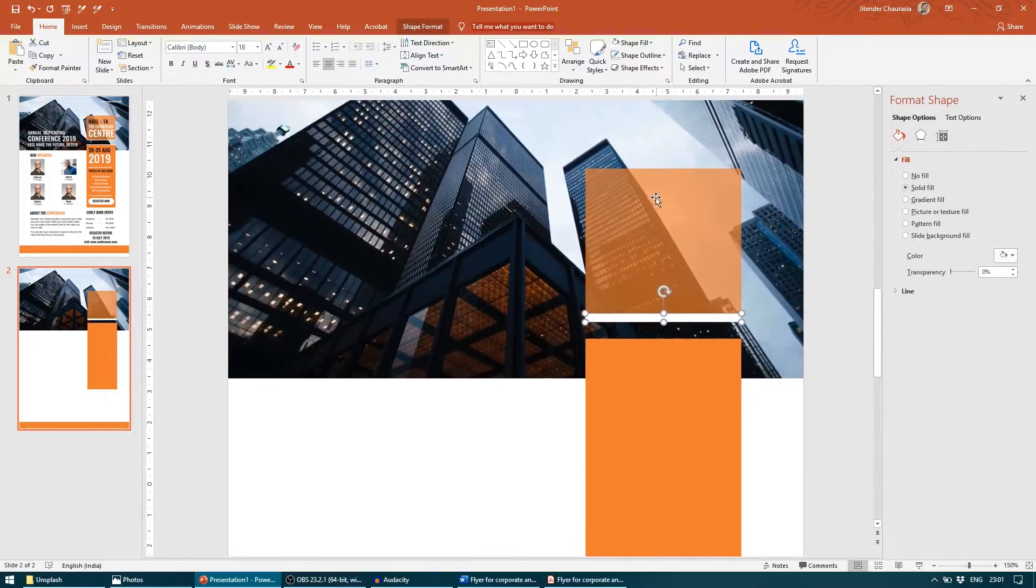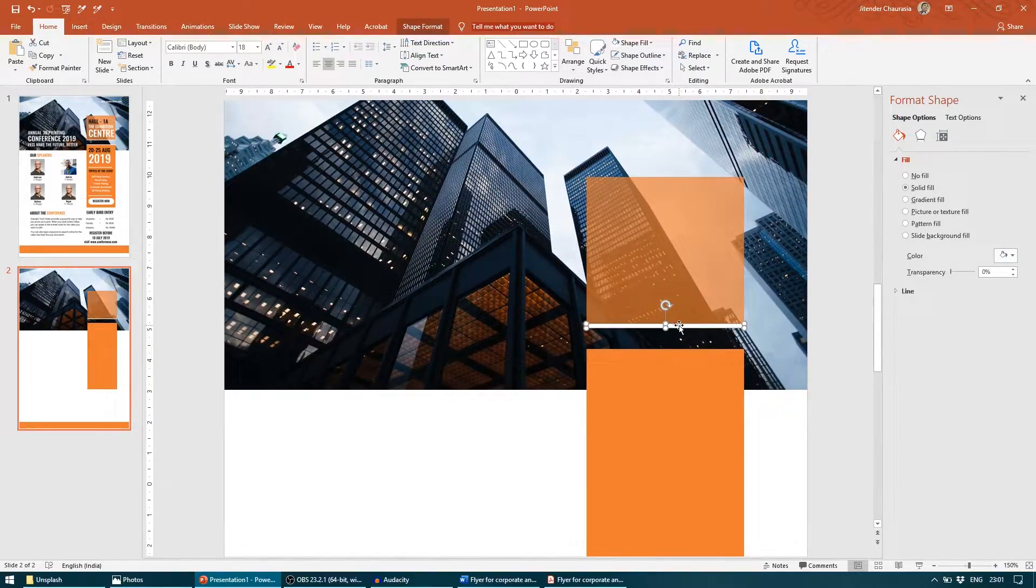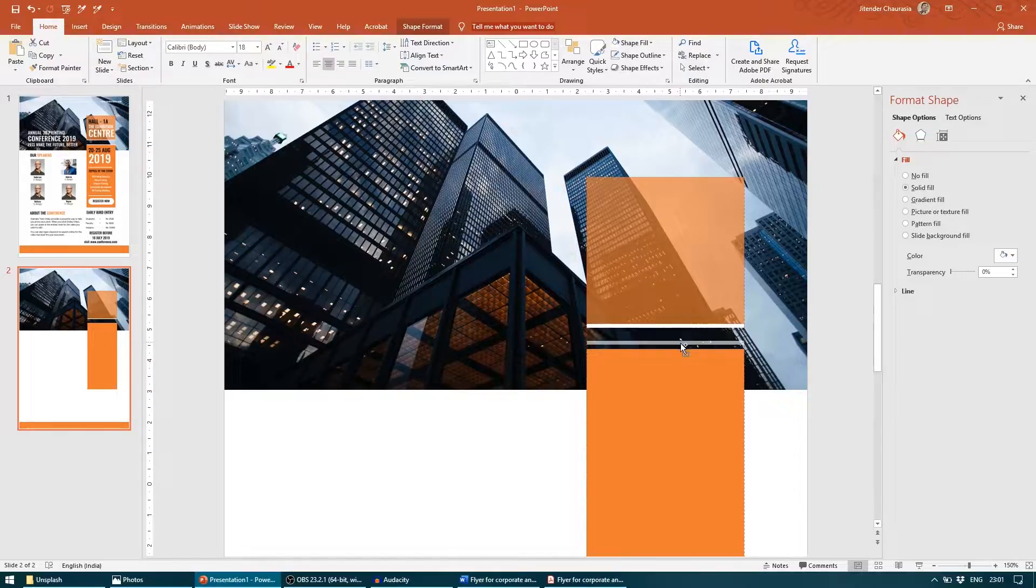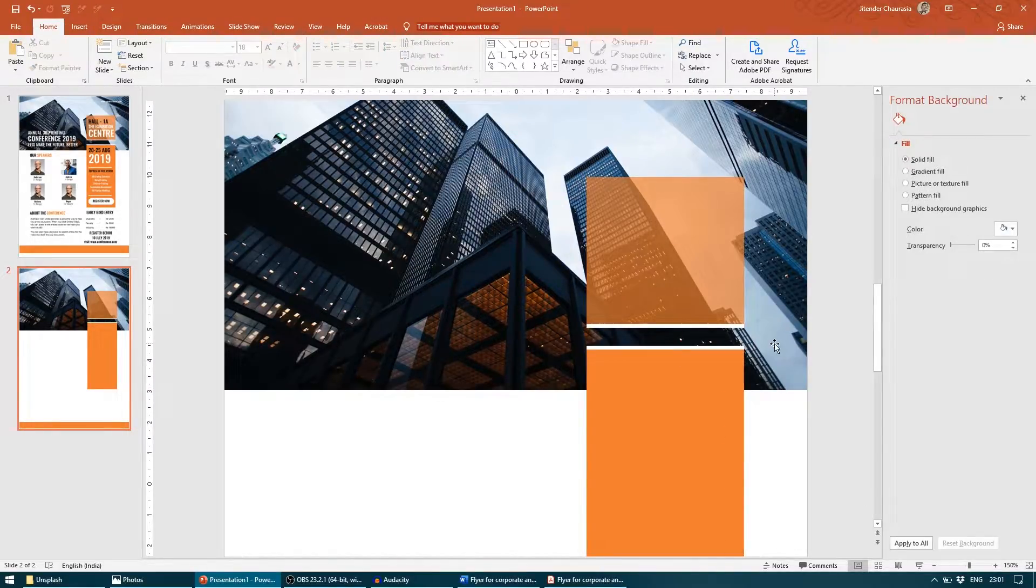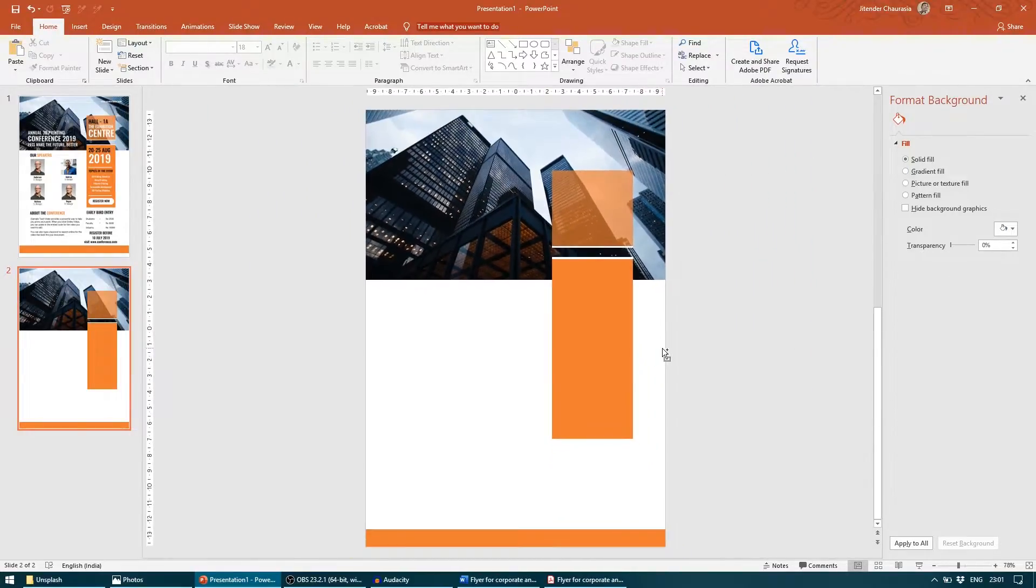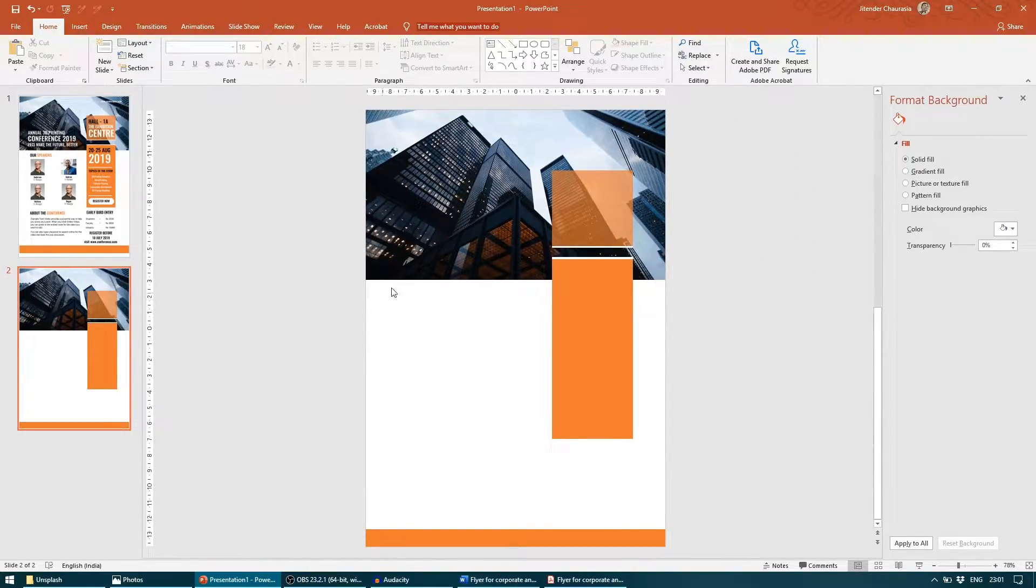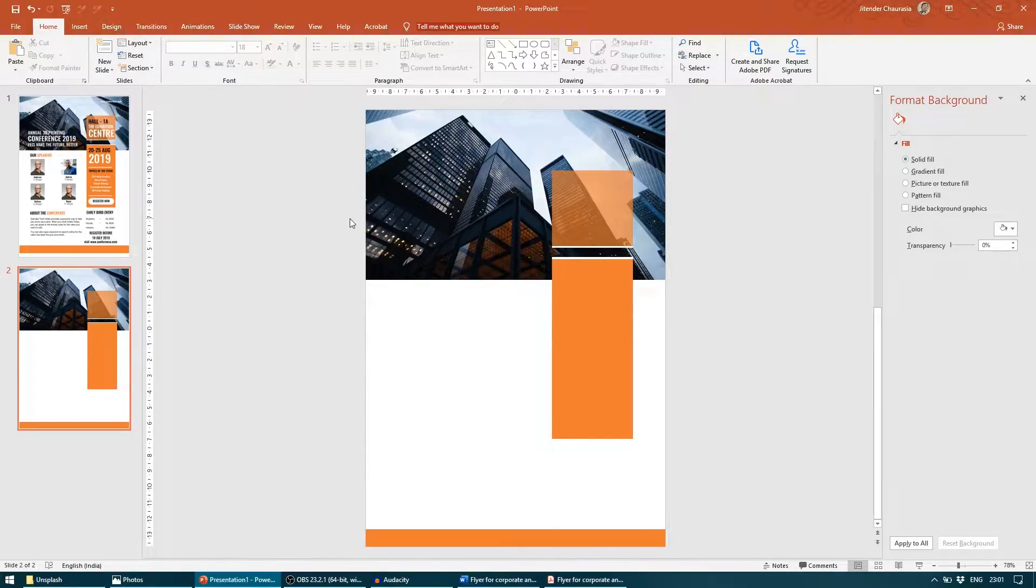I will zoom in. I will copy it again and keep it here. So this gives us like a design pattern. Our layout is almost done. Now let us go for adding the content into it.